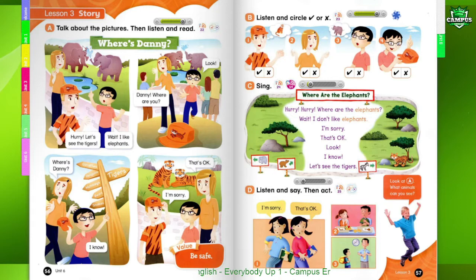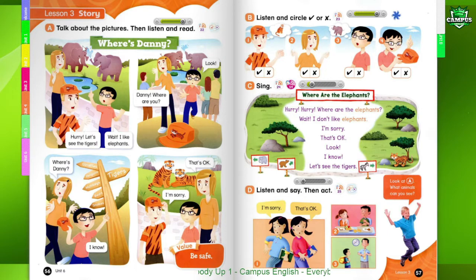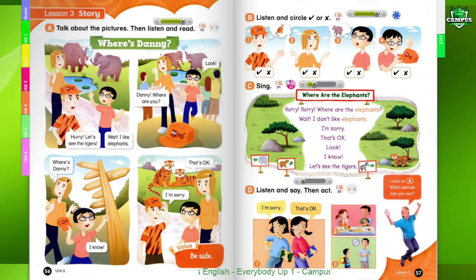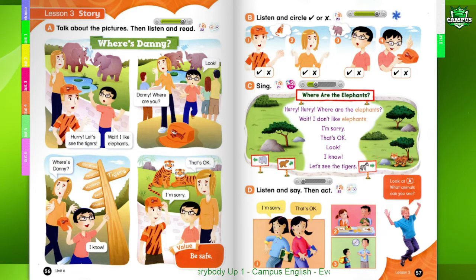Hurry, hurry, where are the elephants? Wait, I don't like elephants. I'm sorry. That's okay. Look. I know. Let's see the tigers.